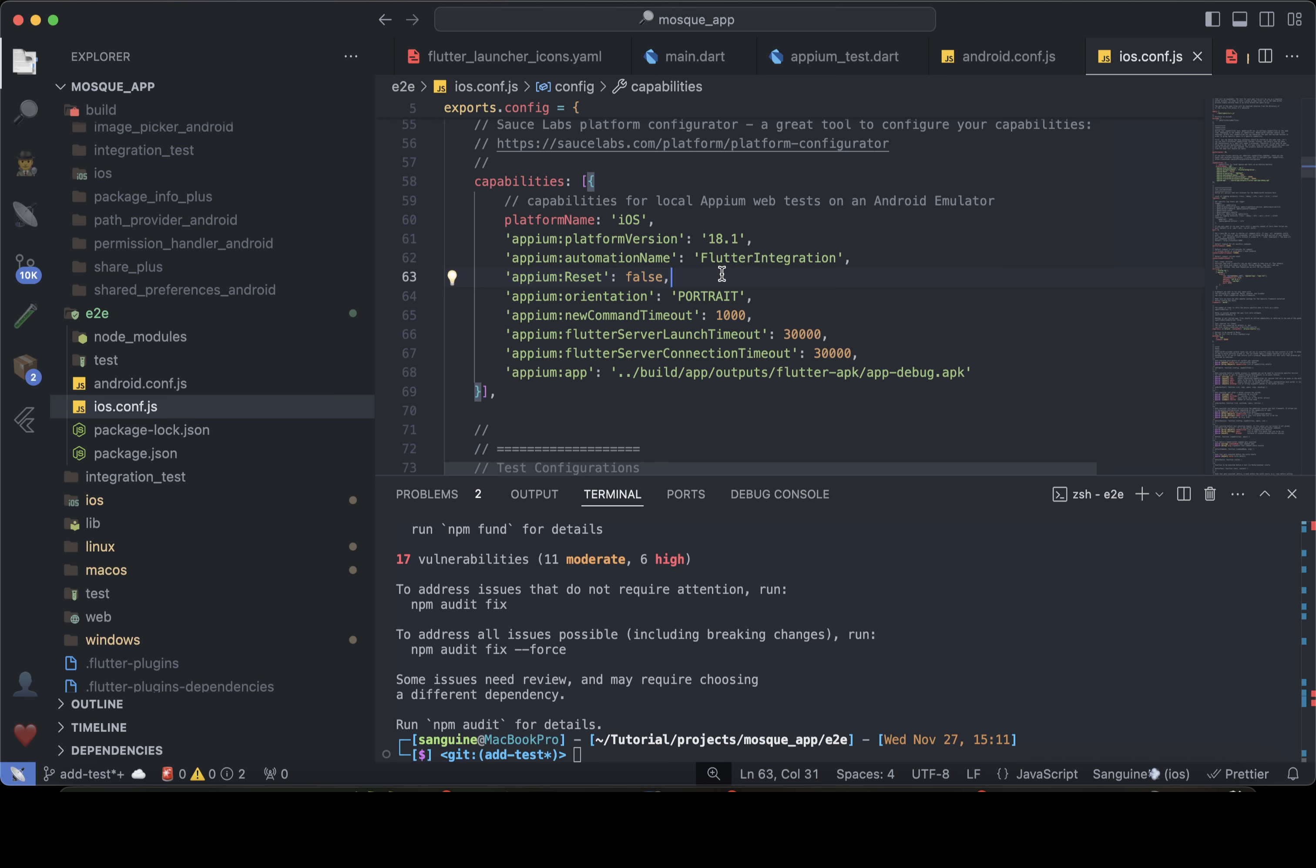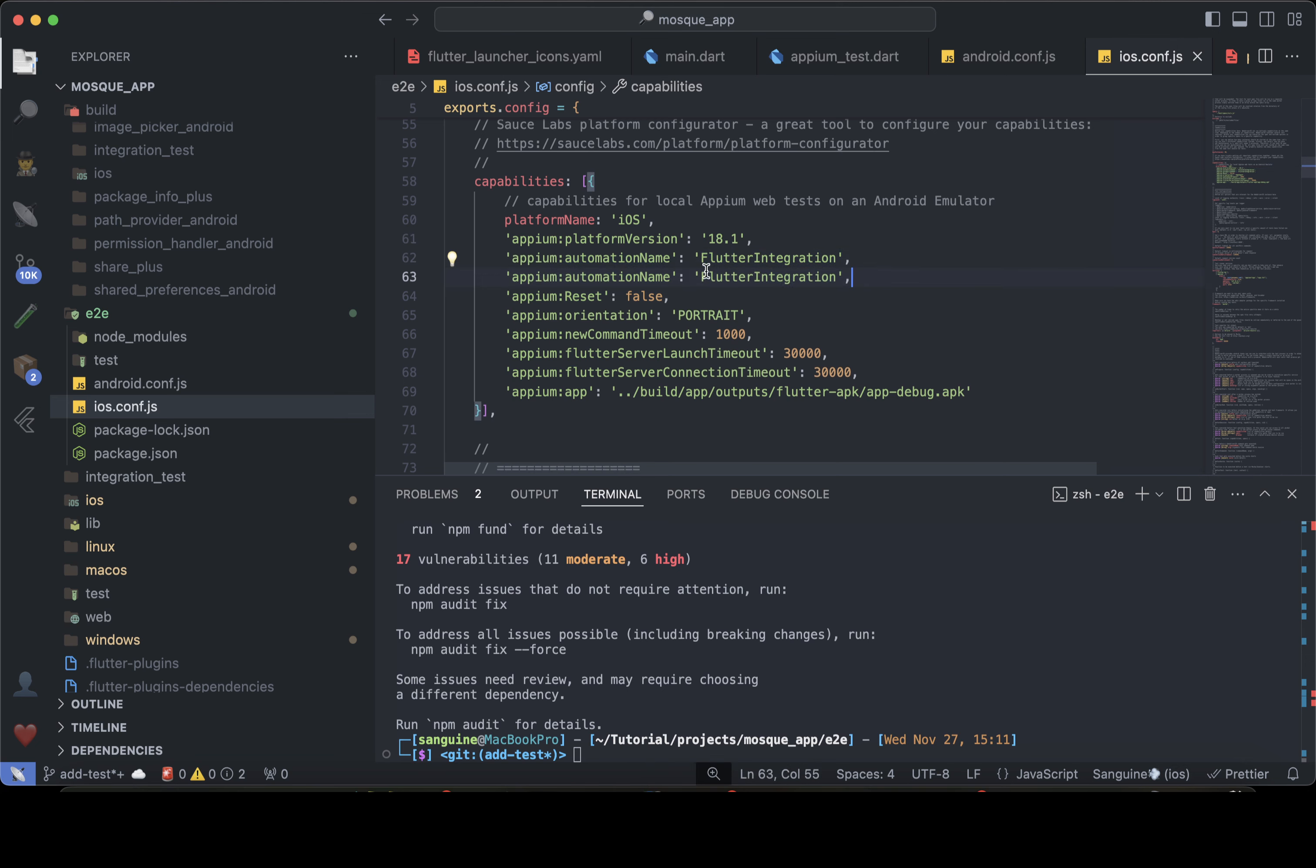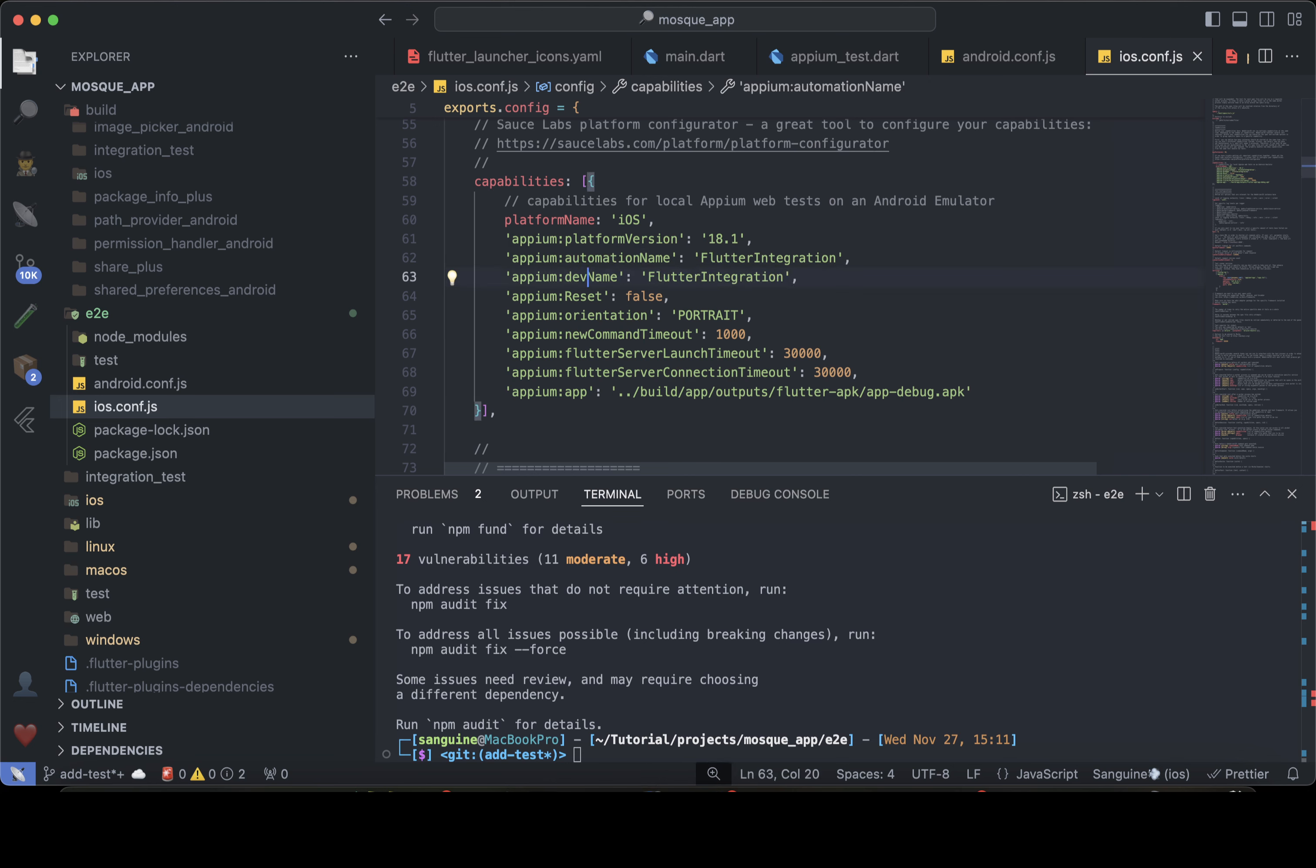Then the device name is important here. So I'm going to copy and paste this. So I'm changing this to device name, and it will be the name of the simulator that you want to use.